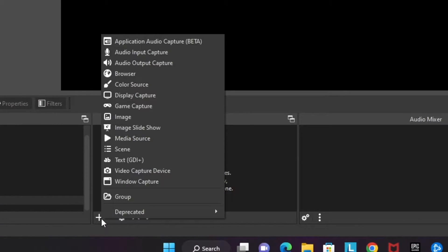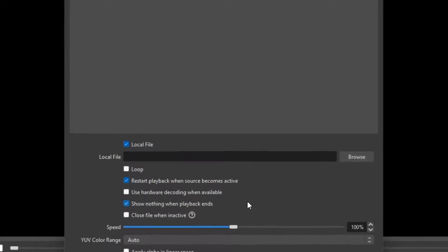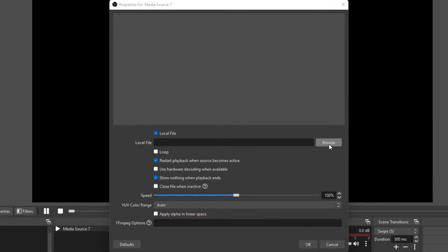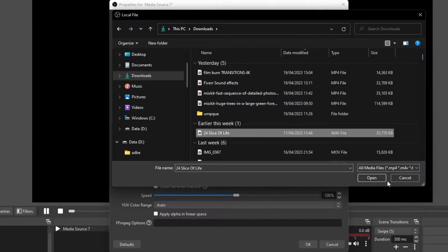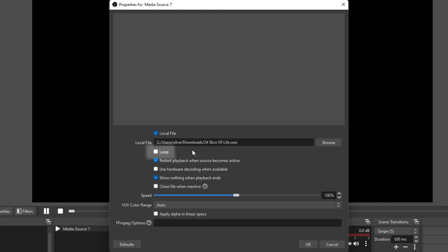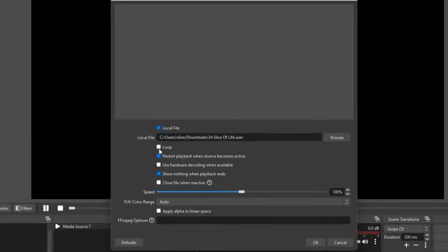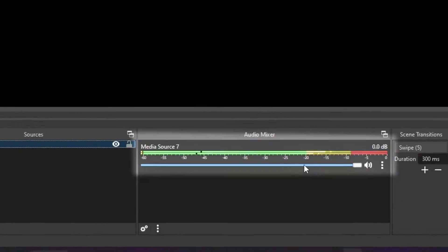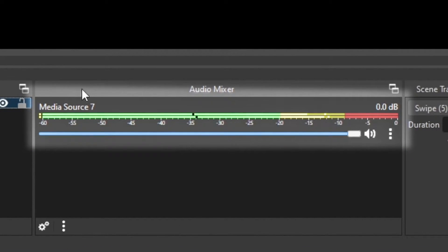Once you have your song downloaded to your computer, click the plus button under Sources, click on Media Source, then click Browse and locate the song. Open it and you should see it listed as your local file. Make sure you check the Loop box — this makes the song play continuously until you stop it.